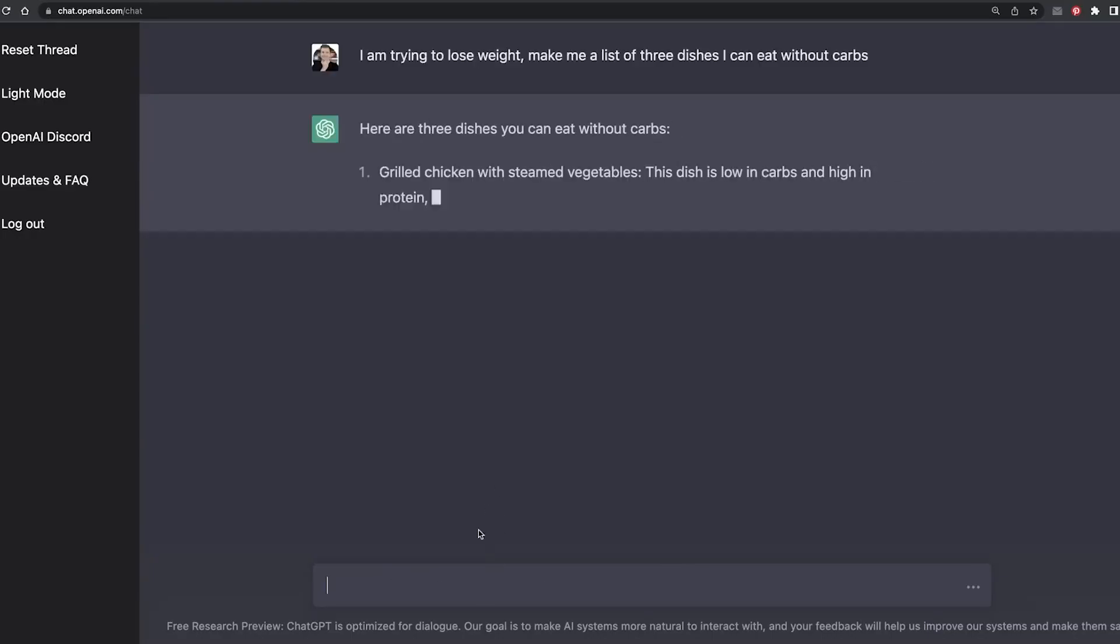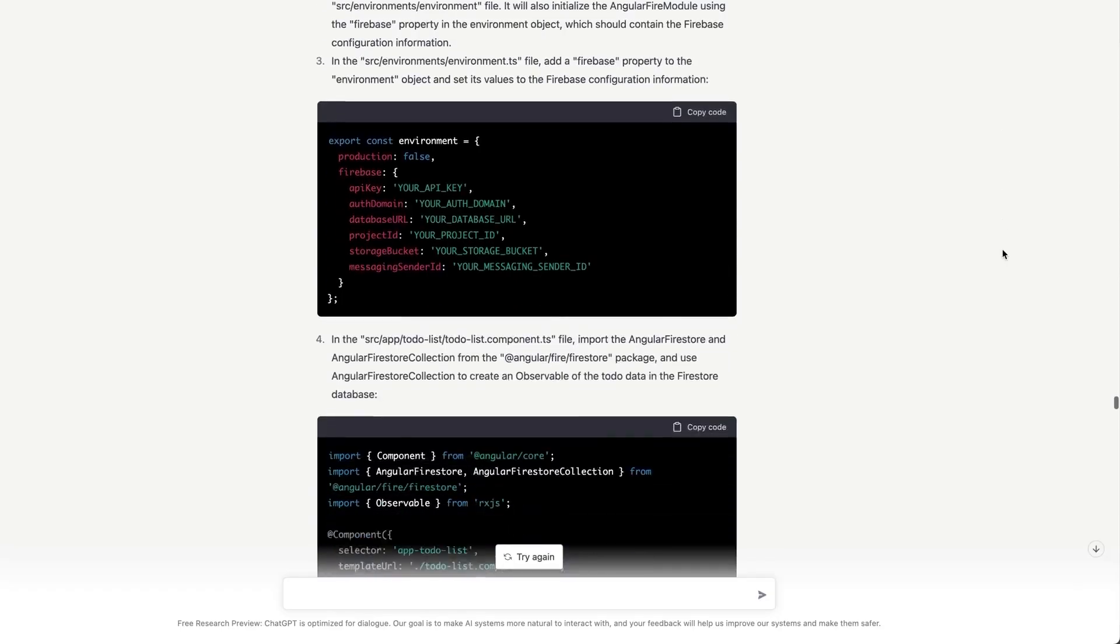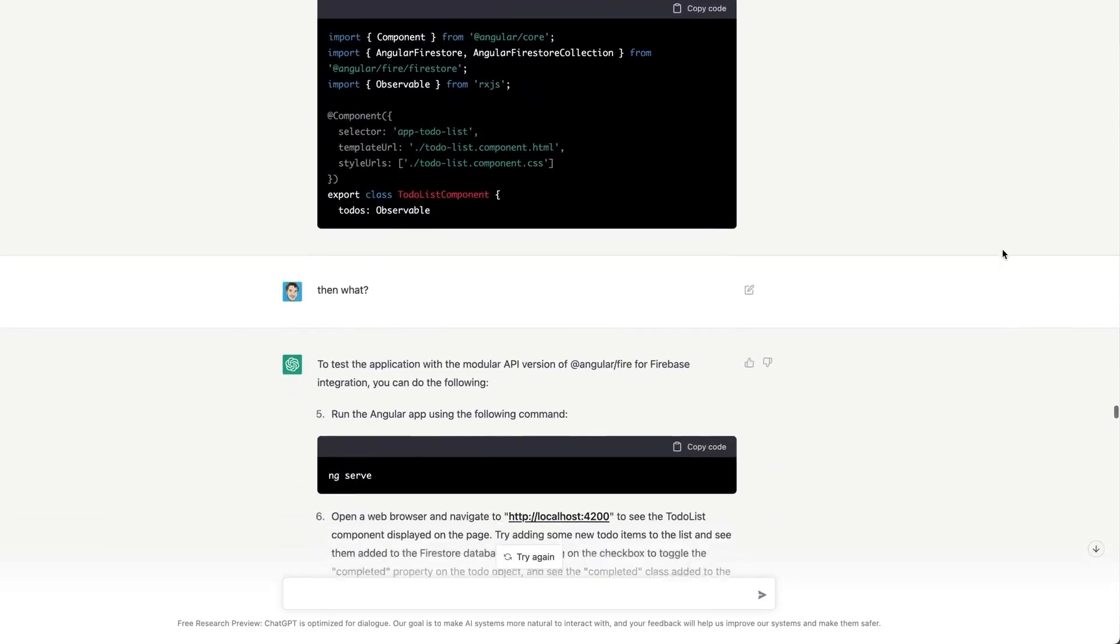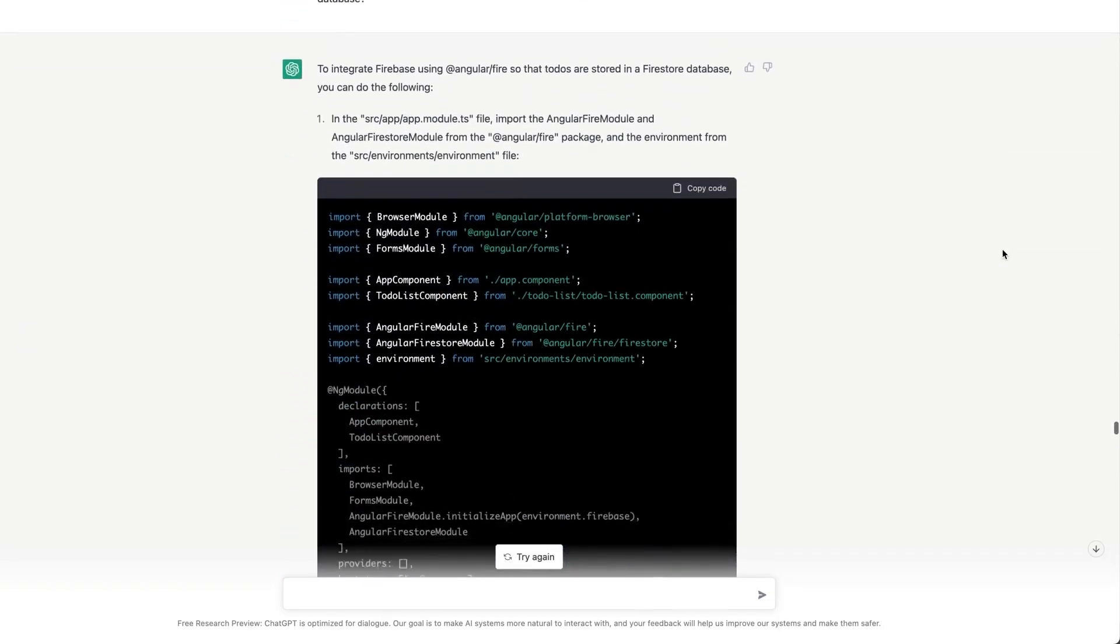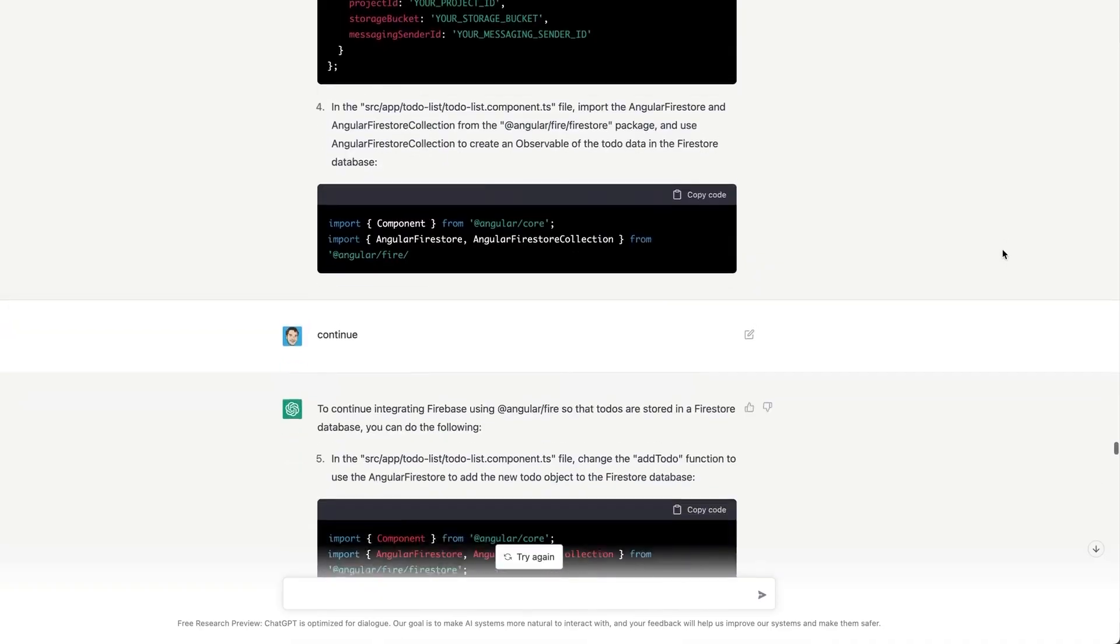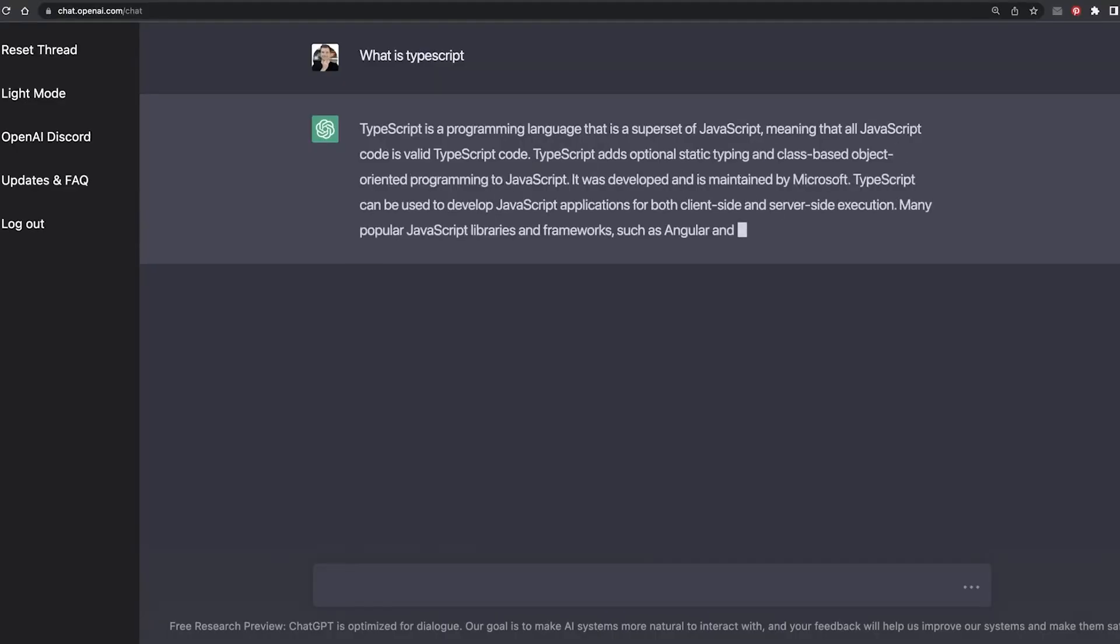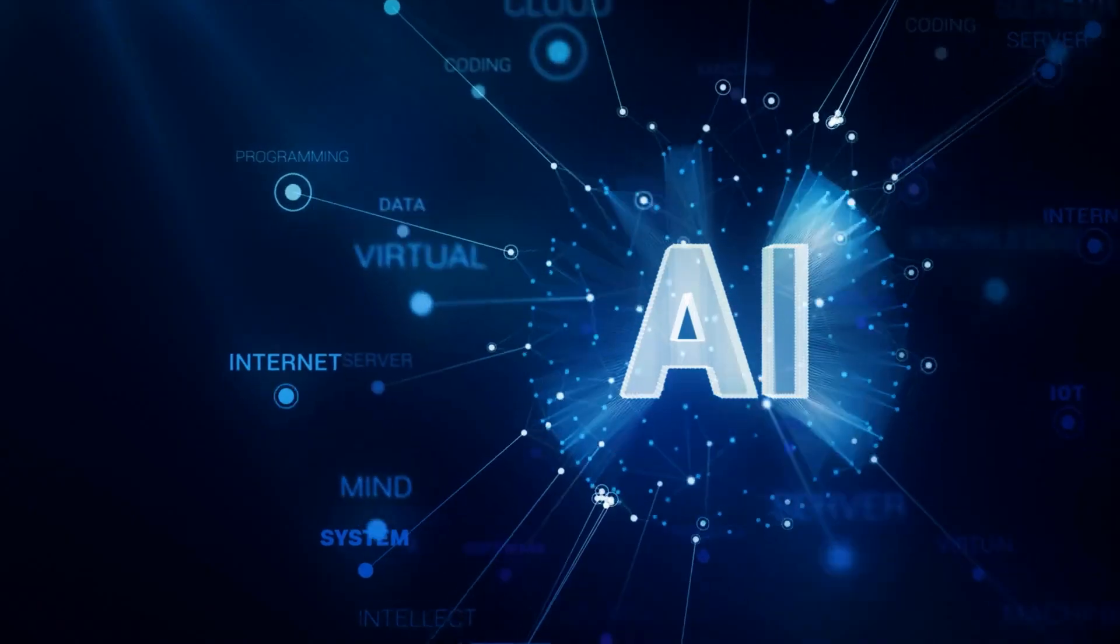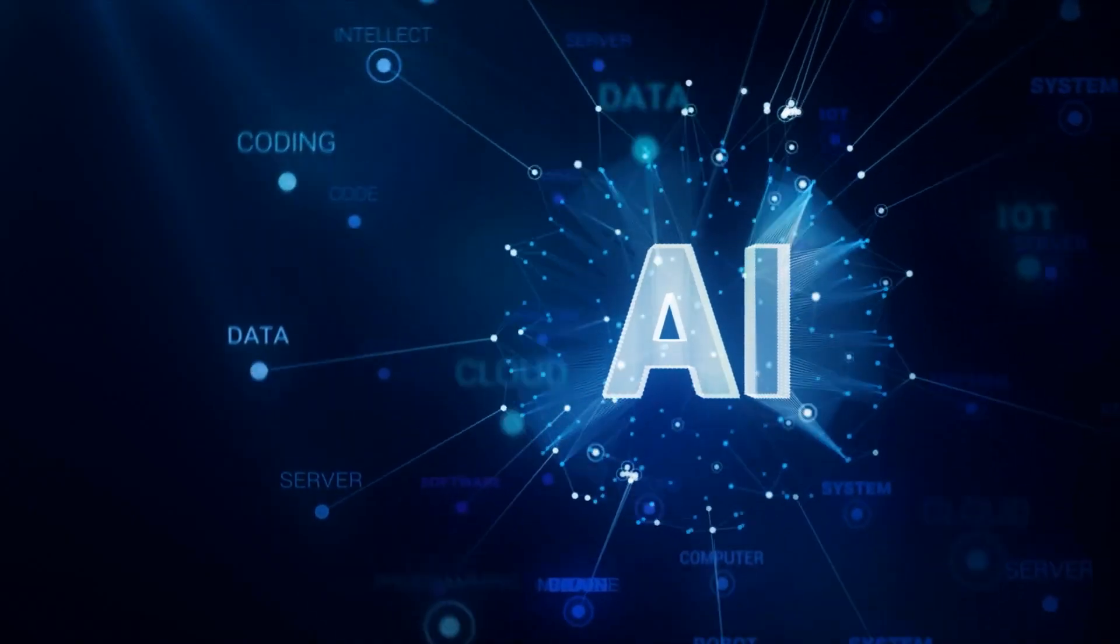ChatGPT can even do other novel things like write Python code, basically from a simple set of instructions, explain Python code in simple English, and even write college-level essays. This level of intelligence is truly the first of its kind and beats every other AI program currently available.